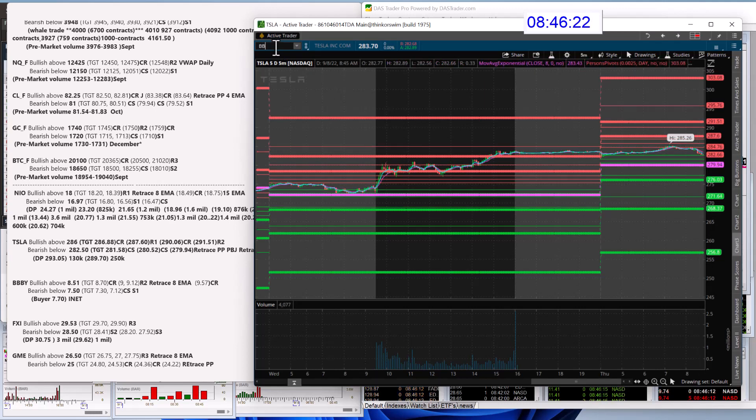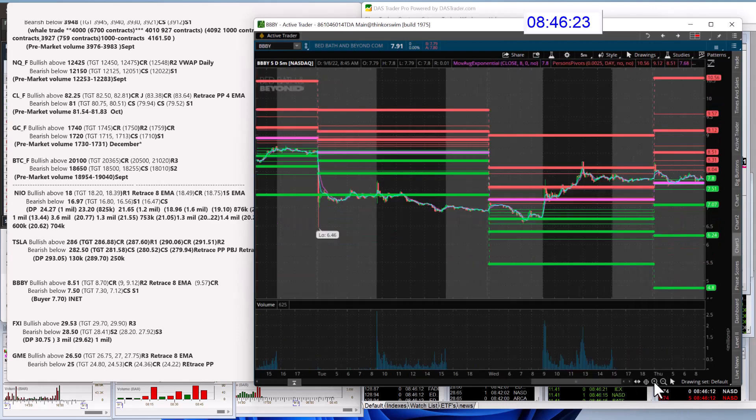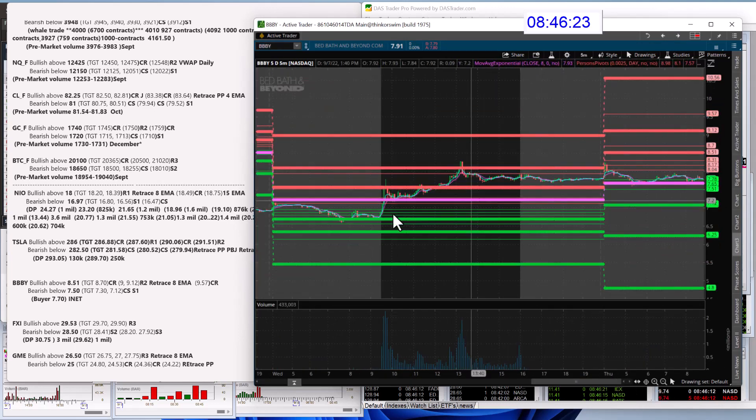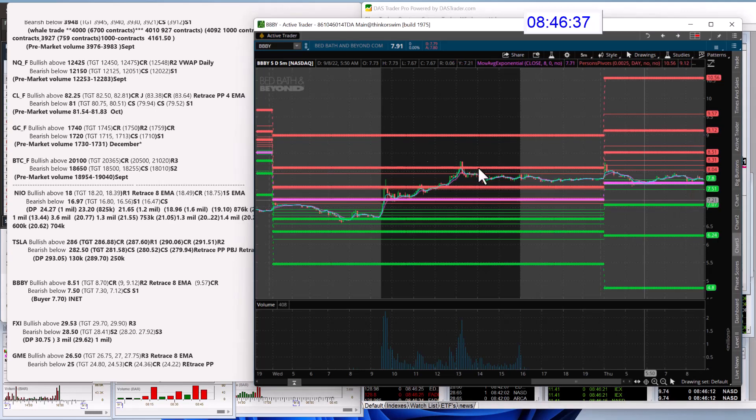Bed, Bath, and Beyond. Yeah, that was a great retrace yesterday. Beautiful move. What is it going to do today? Well, we're going to be bullish above 851. Alright, that's my level. And bear below 750. Downside trade is really looking much nicer. There's a bigger pocket there.